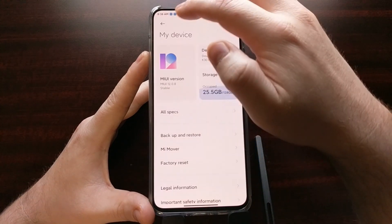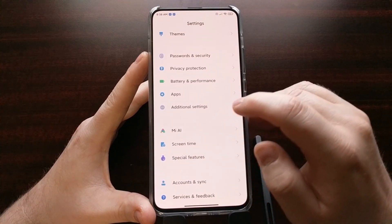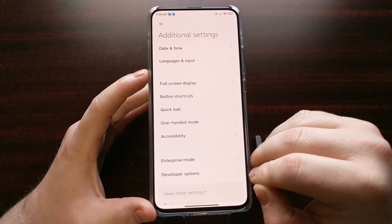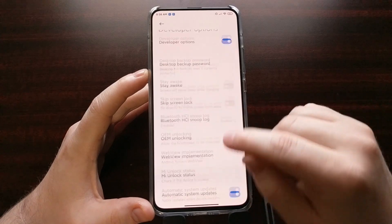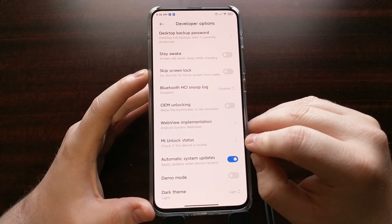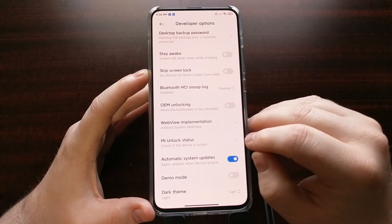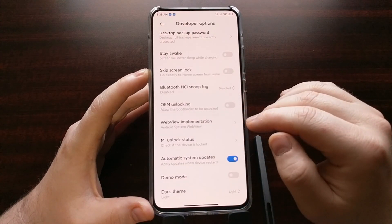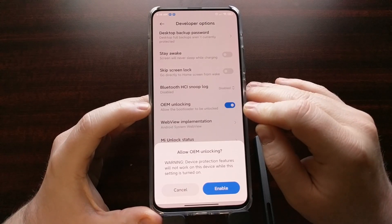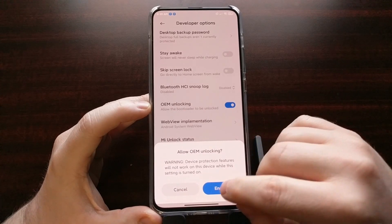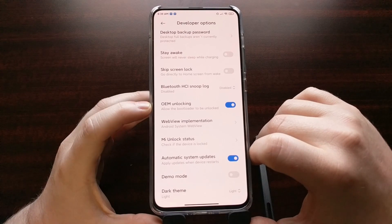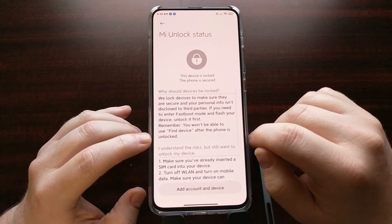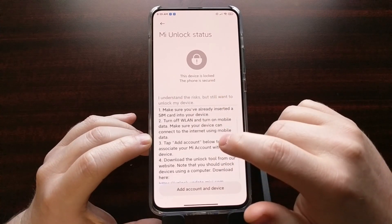Go back to your main settings page, go into Additional Settings, and you should see a new Developer Options page. Once you go in there, you're going to see a place labeled Mi Unlock Status — that will tell you your current status, which by default should be locked. First, tap the OEM Unlocking toggle, which will bring up a confirmation box. Go ahead and tap Enable.